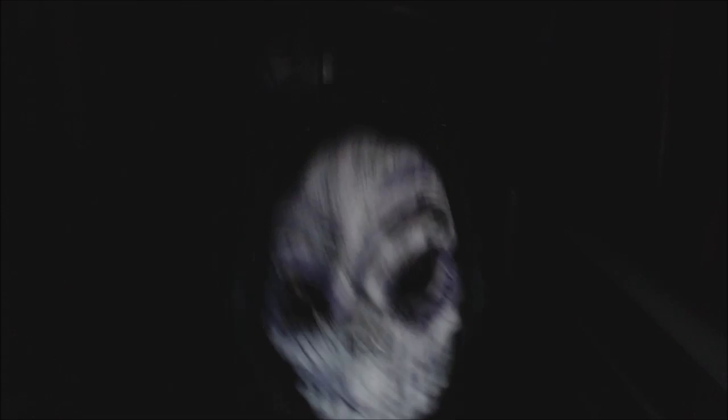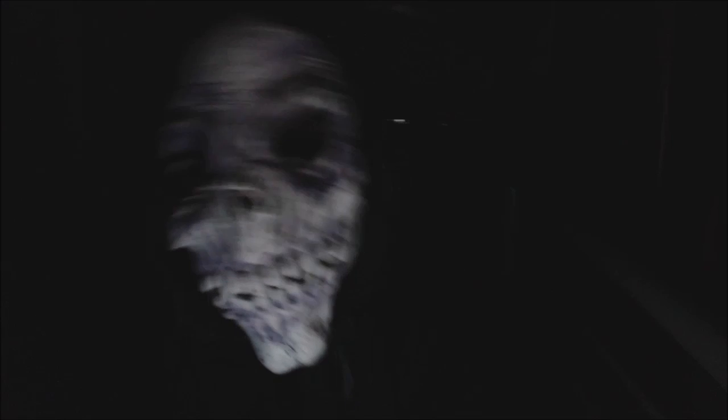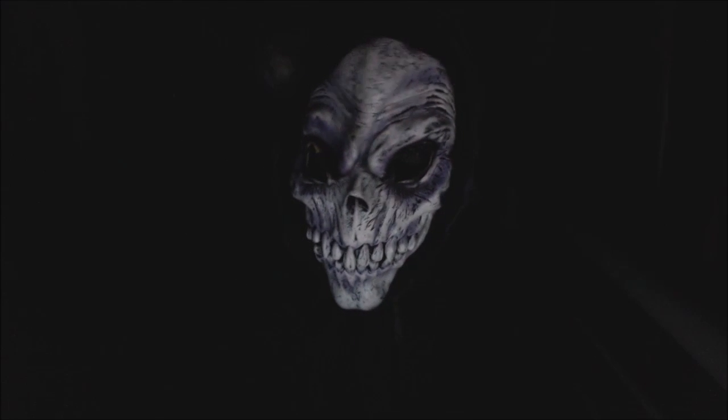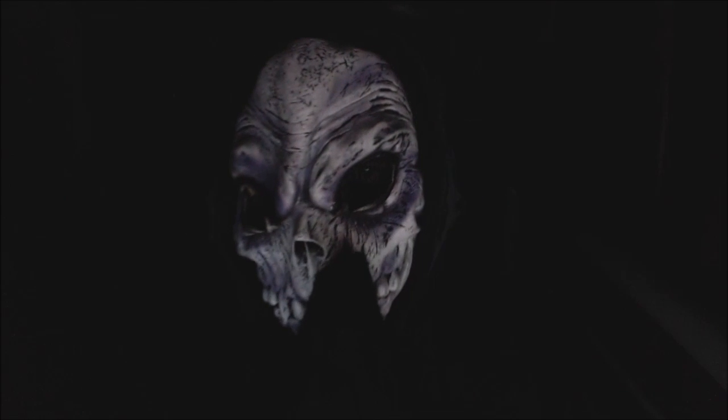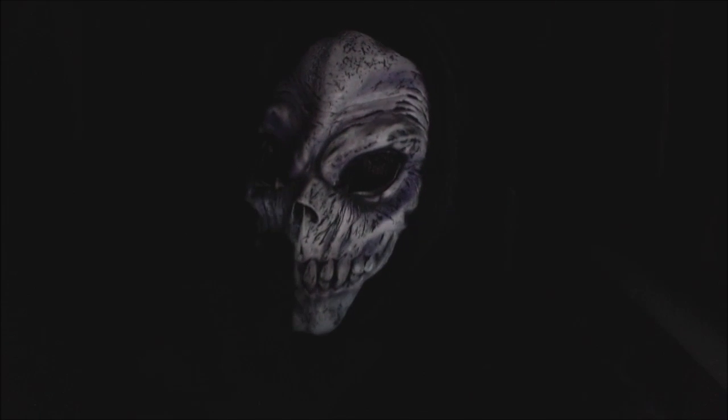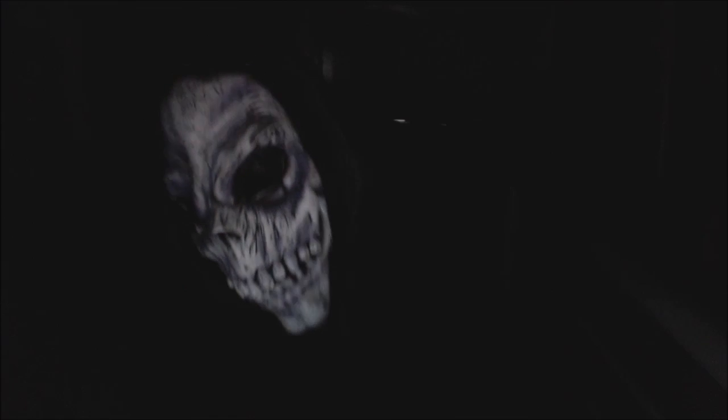There ain't no grave can hold my body down. Well, meet me, mother and father. Meet me down the river, and Mama, you know that I'll be there. When I check in my load. Ain't no grave can hold my body down.